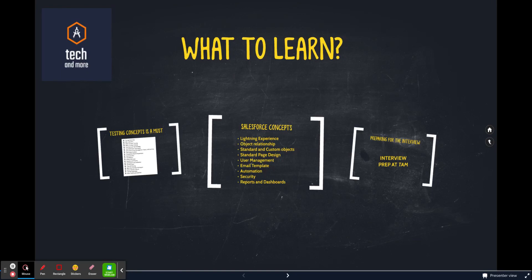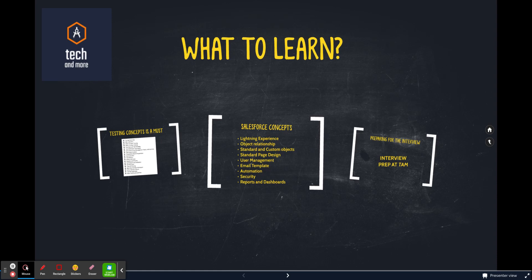Hello, and welcome to Tech and More. As part of our ongoing series on how to become a Salesforce tester, welcome to the third and last video of the series, which basically highlights what to learn if you want to get into the Salesforce testing domain. What do you need to learn and how do you prepare? Let's start.